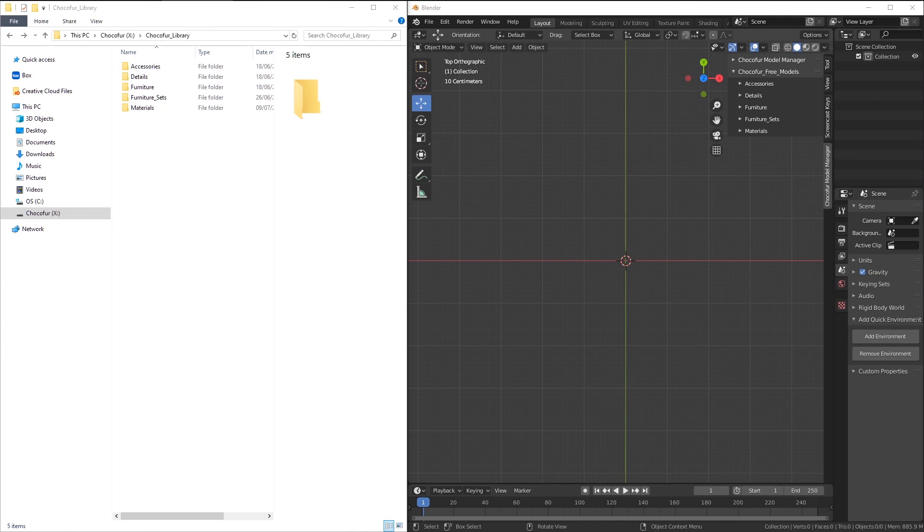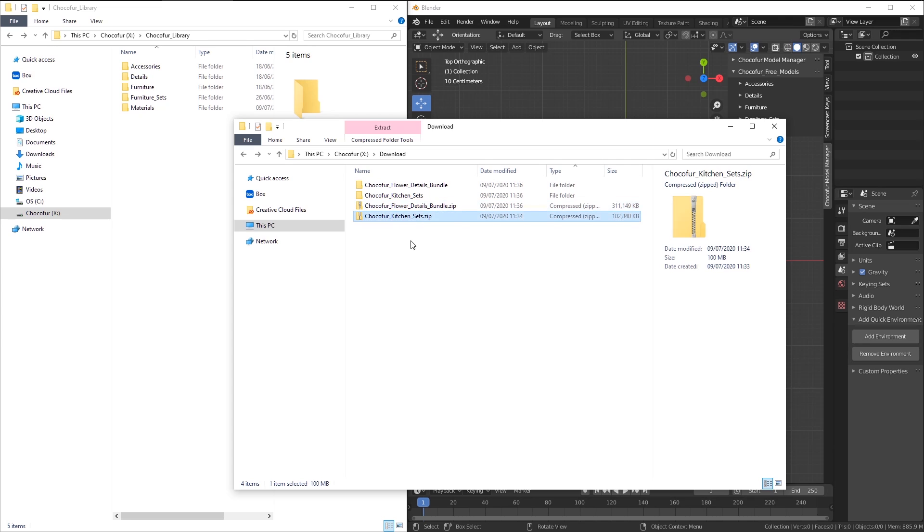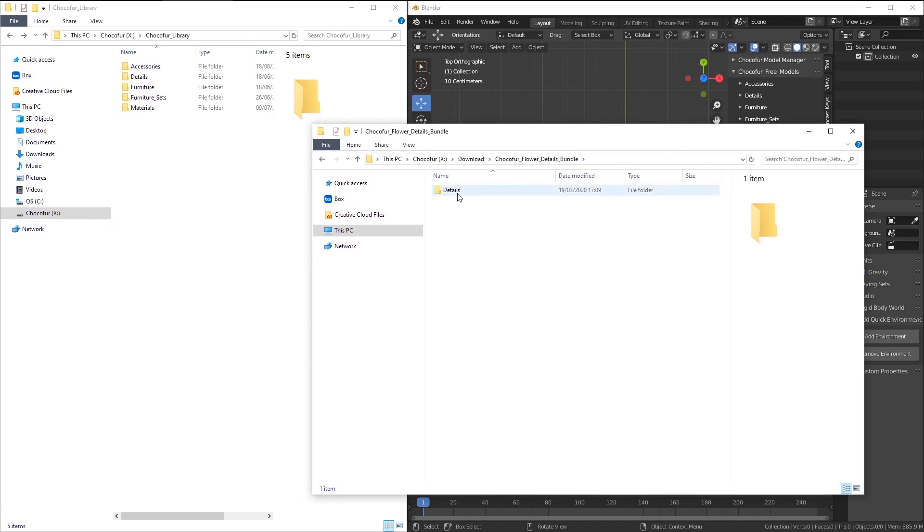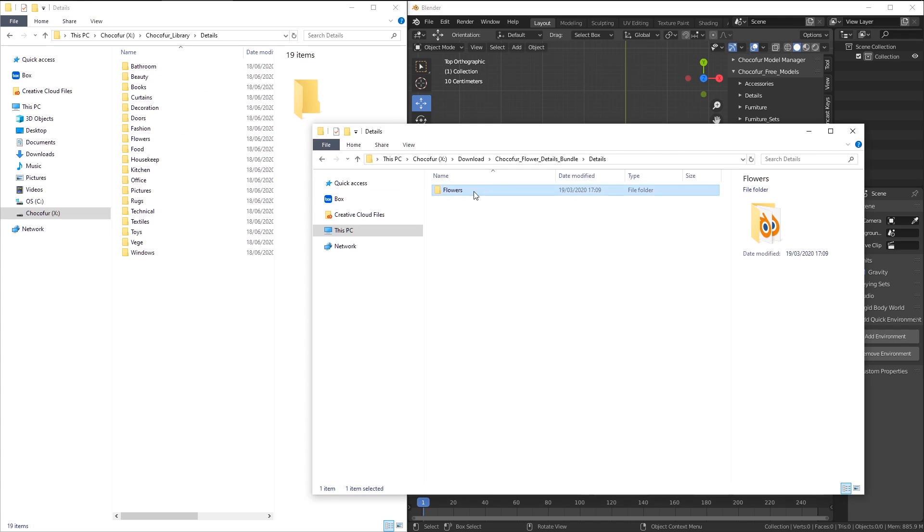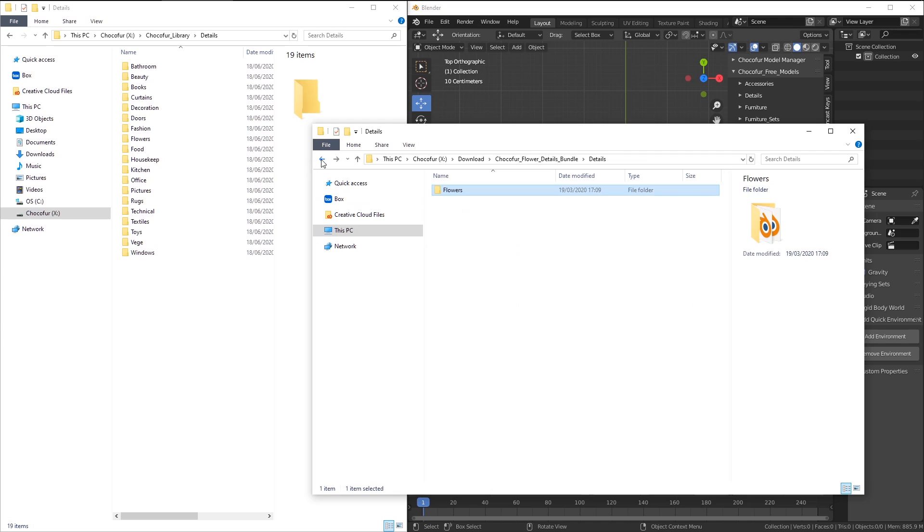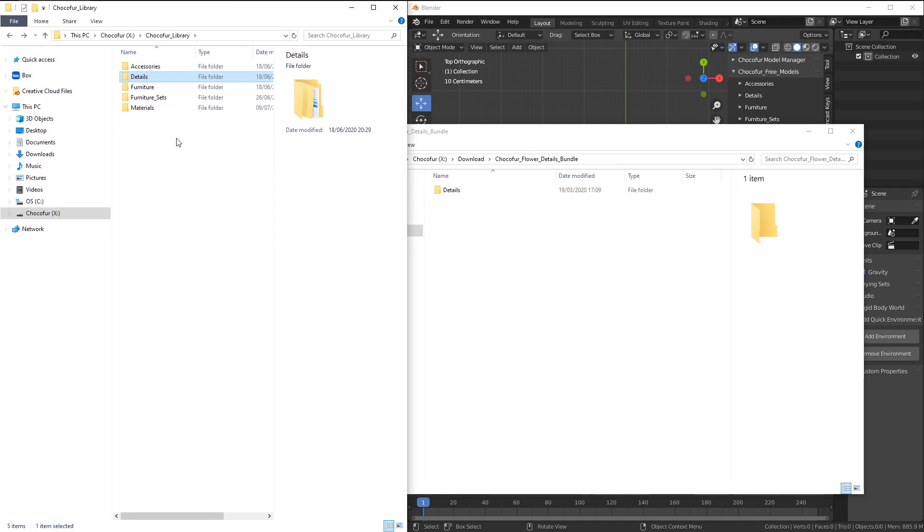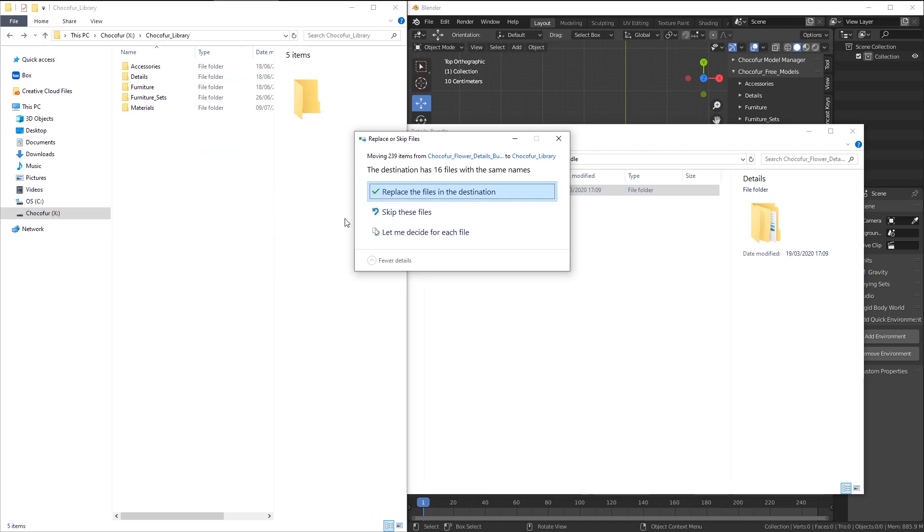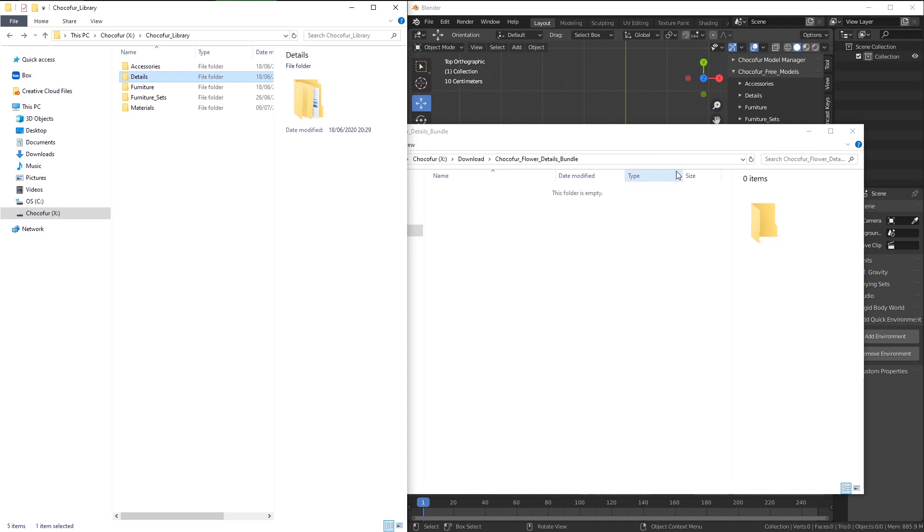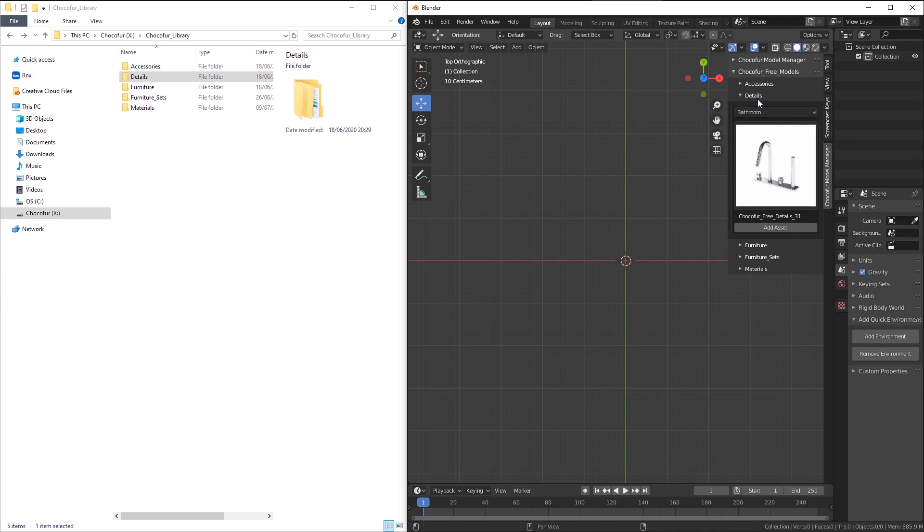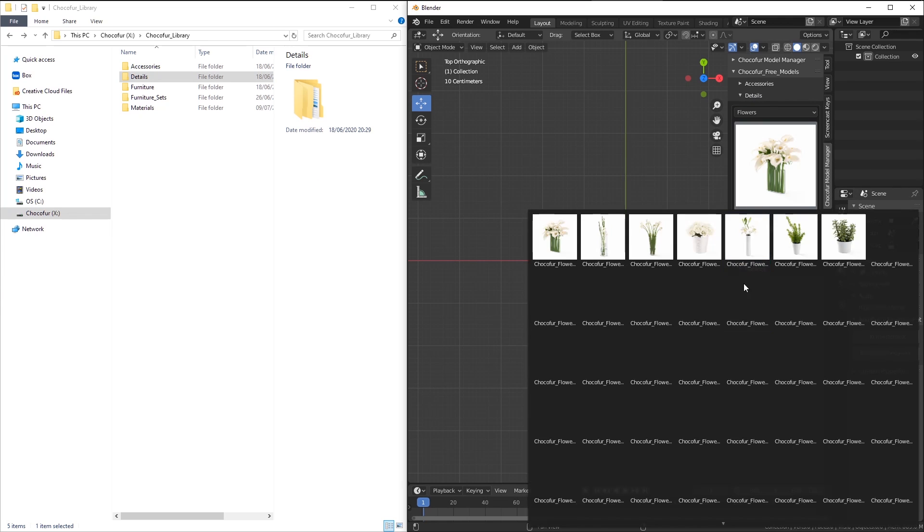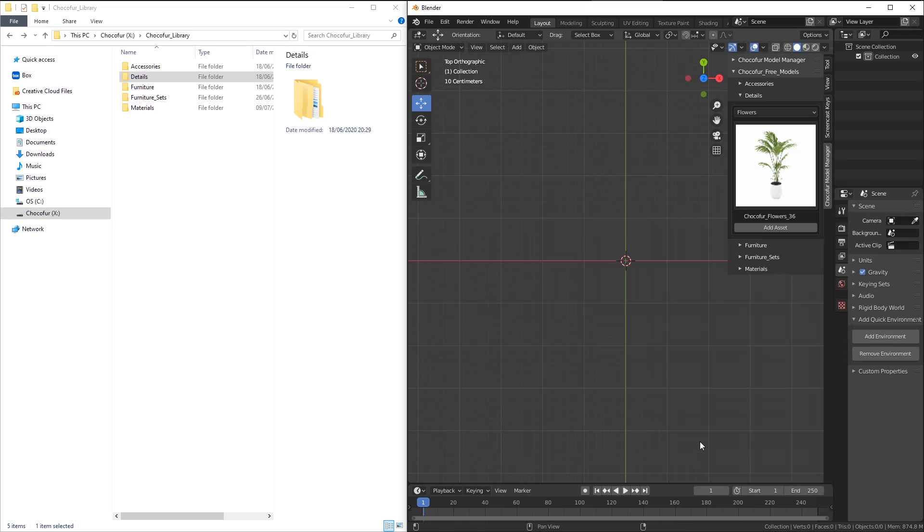Installing Chocofur bundles to the models library and making them visible in the model manager is super easy. As you can see, I've downloaded the flowers bundle and the kitchen sets, and I've already unzipped them to individual folders. Let's start with the flowers. When I enter the folder, you can see the details folder here, which is exactly the same as the category. In fact, if I enter this folder, I can already see the subcategory exactly as here. When I enter the subcategory, it has the entire structure ready. So I can just go back to the categories view here within my library and just drag and drop this folder here. I need to replace all of the files because there are also three models included within this bundle that I've just downloaded. The models are already installed. If I go to the details, choose flowers and click here, you can see the entire set of new 3D models visible within the model manager.